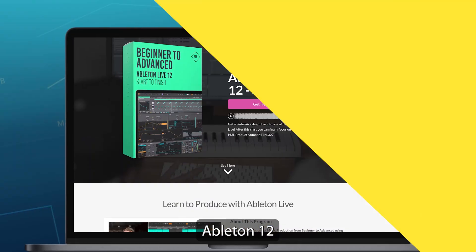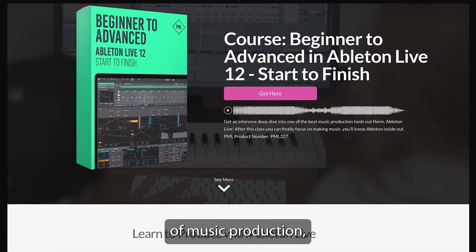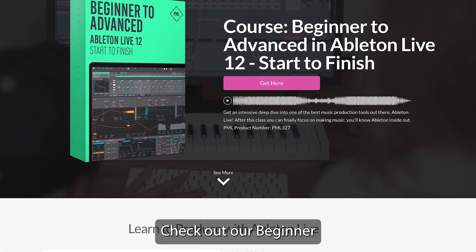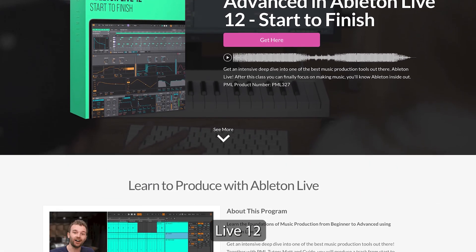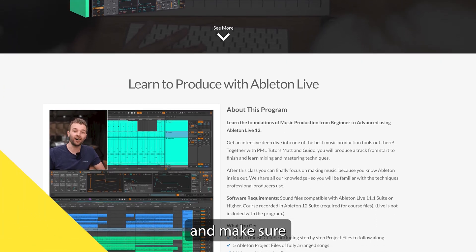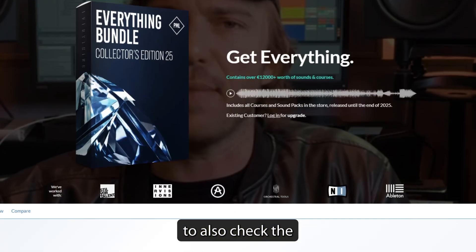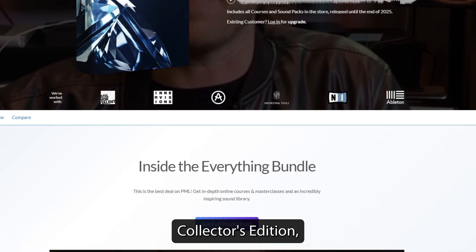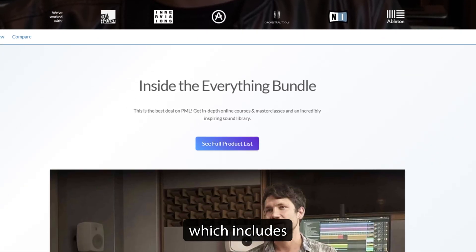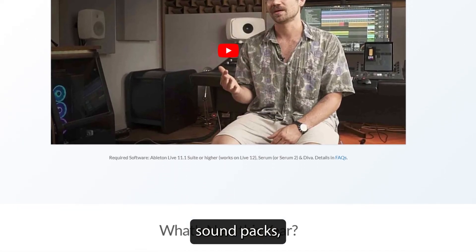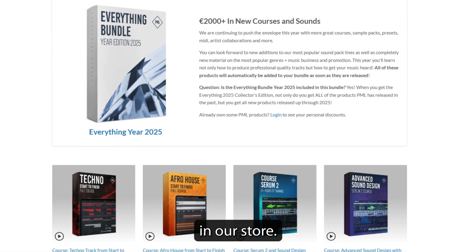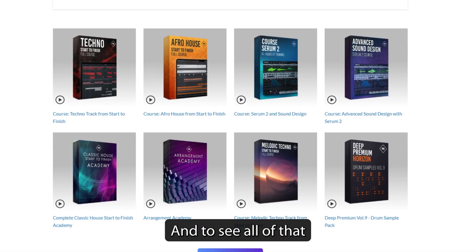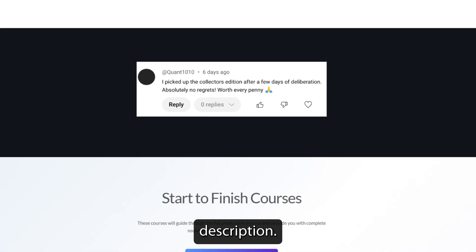If you'd like to learn Ableton 12 with all the foundations of music production, check out our Beginner to Advanced Live 12 Start to Finish course and make sure to also check the Everything Bundle Collectors Edition, which includes all of the courses, soundpacks and project files in our store. Check the links in the video description.